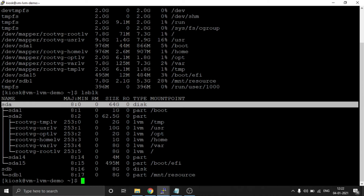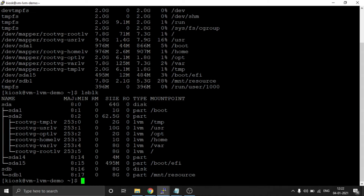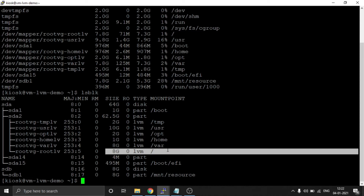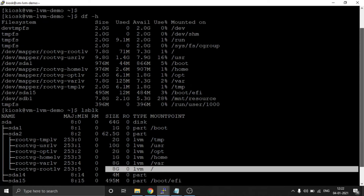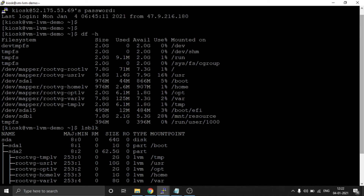Different logical volumes are mounted to the Linux file system. You can see they have given 8GB to the slash partition.